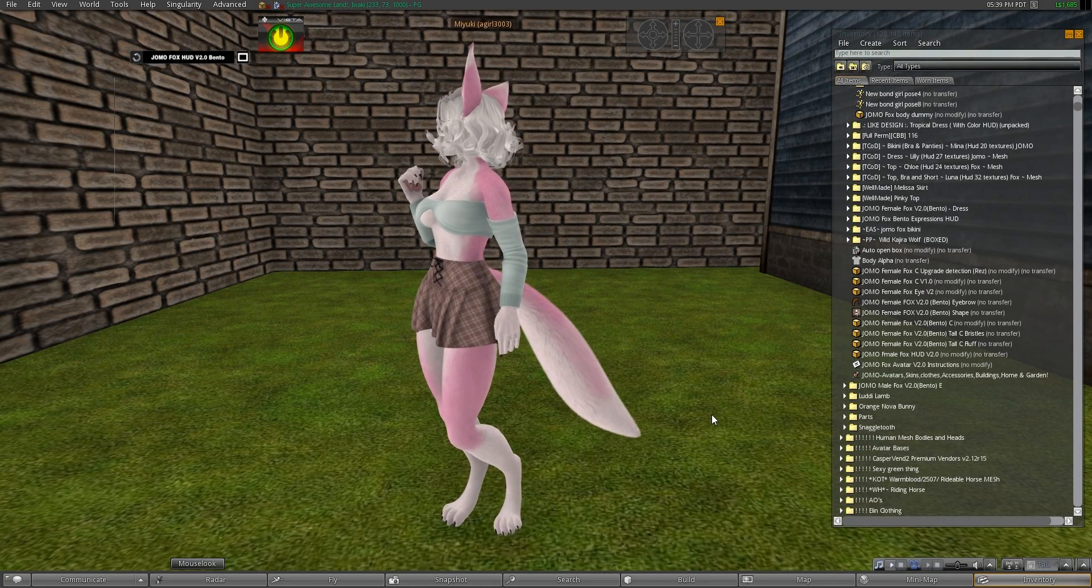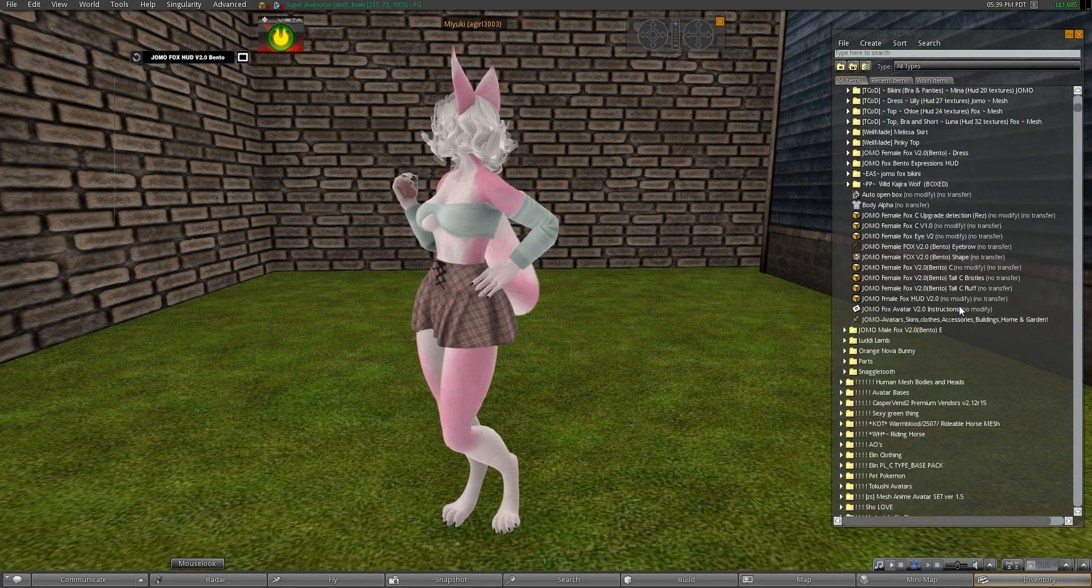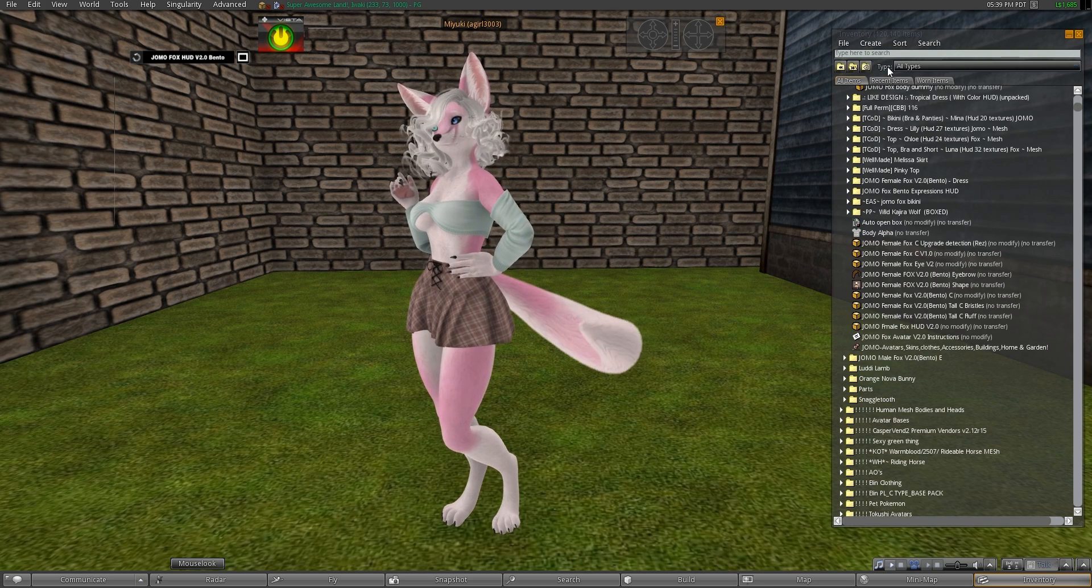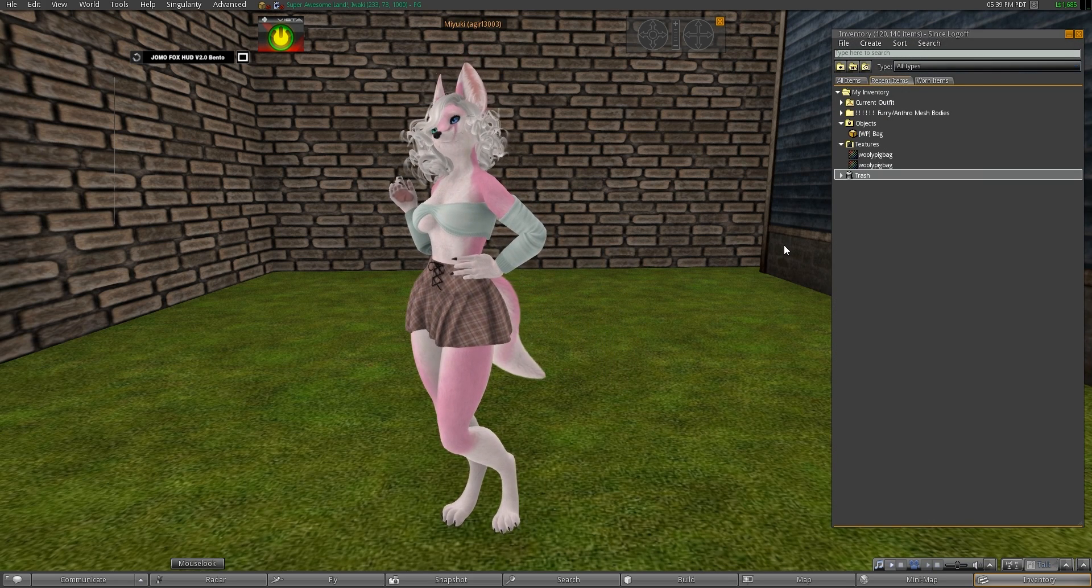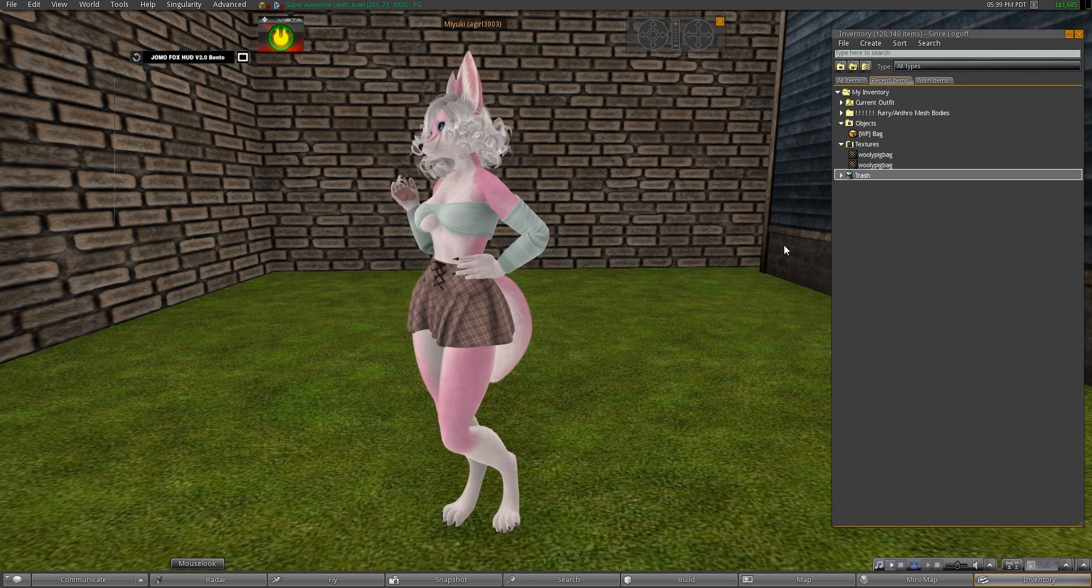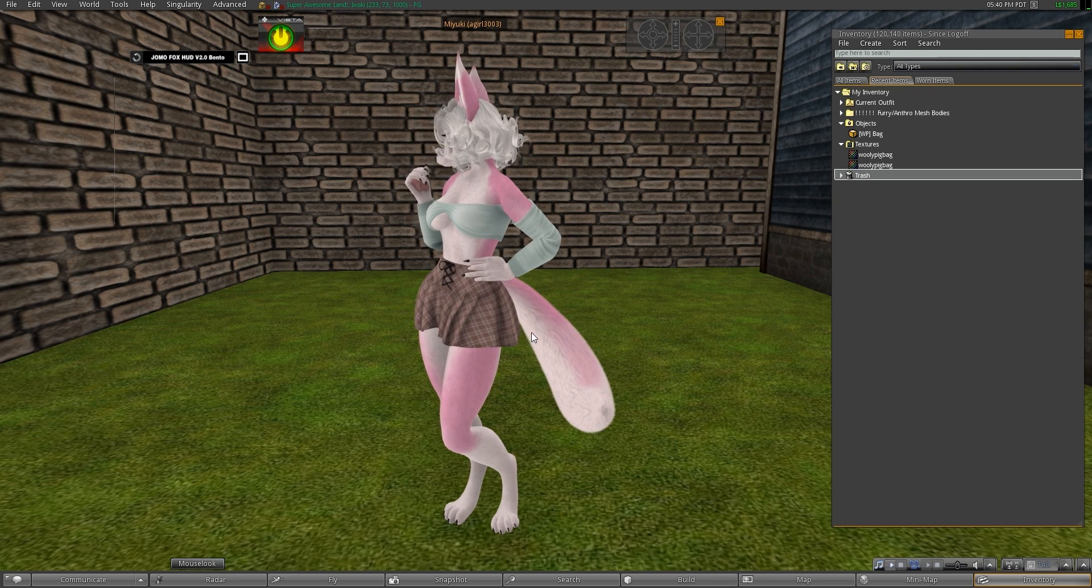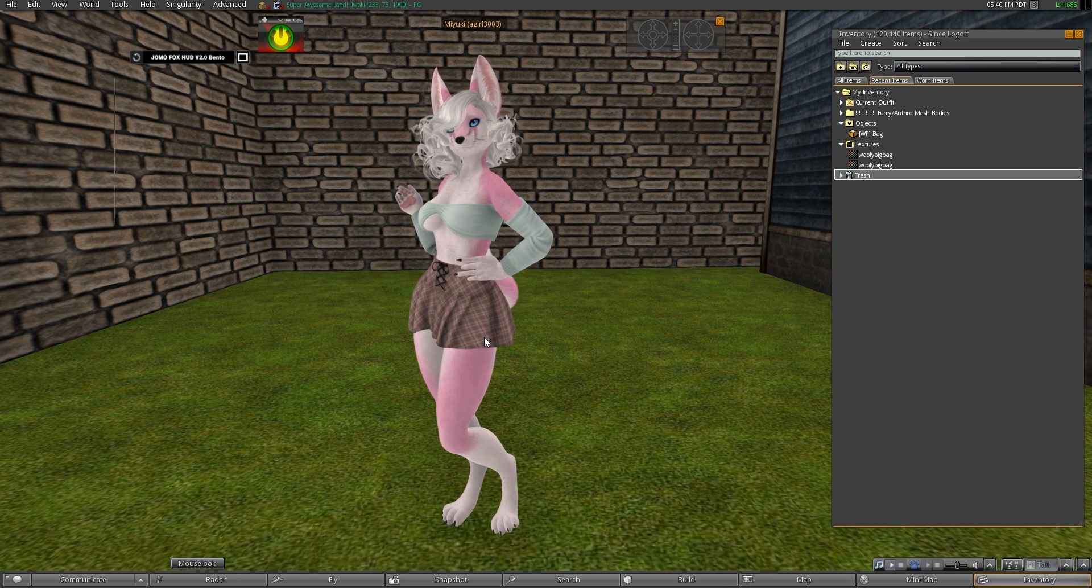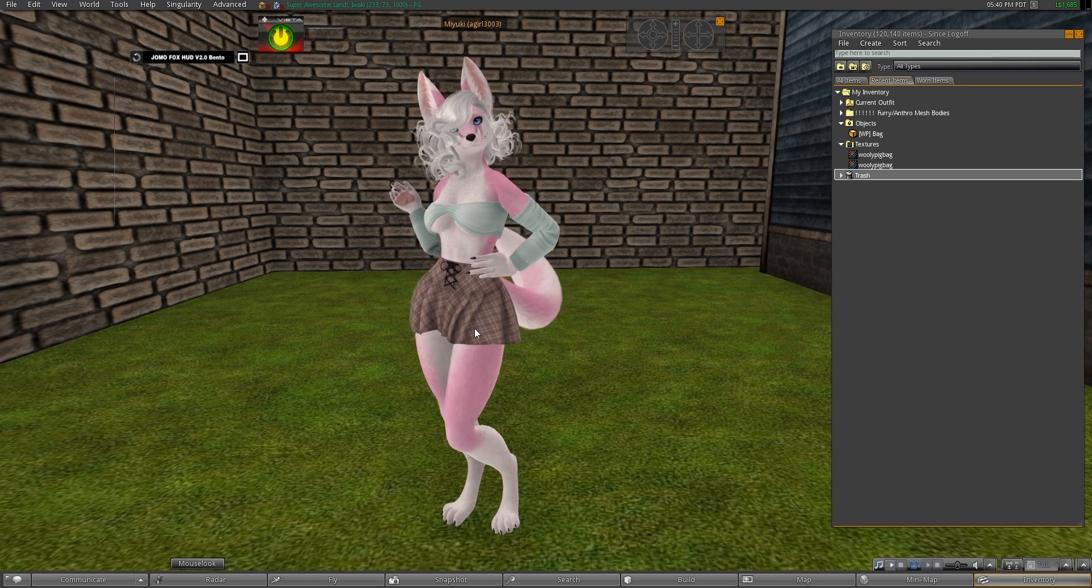Hello, my name is Rose and today I'm here to show you how to properly apply my mod pack for the fennet colors for the Jomo female bento fox.